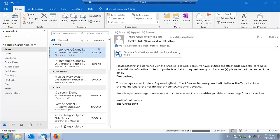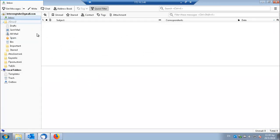Let's see what the external recipient will have in his mailbox.